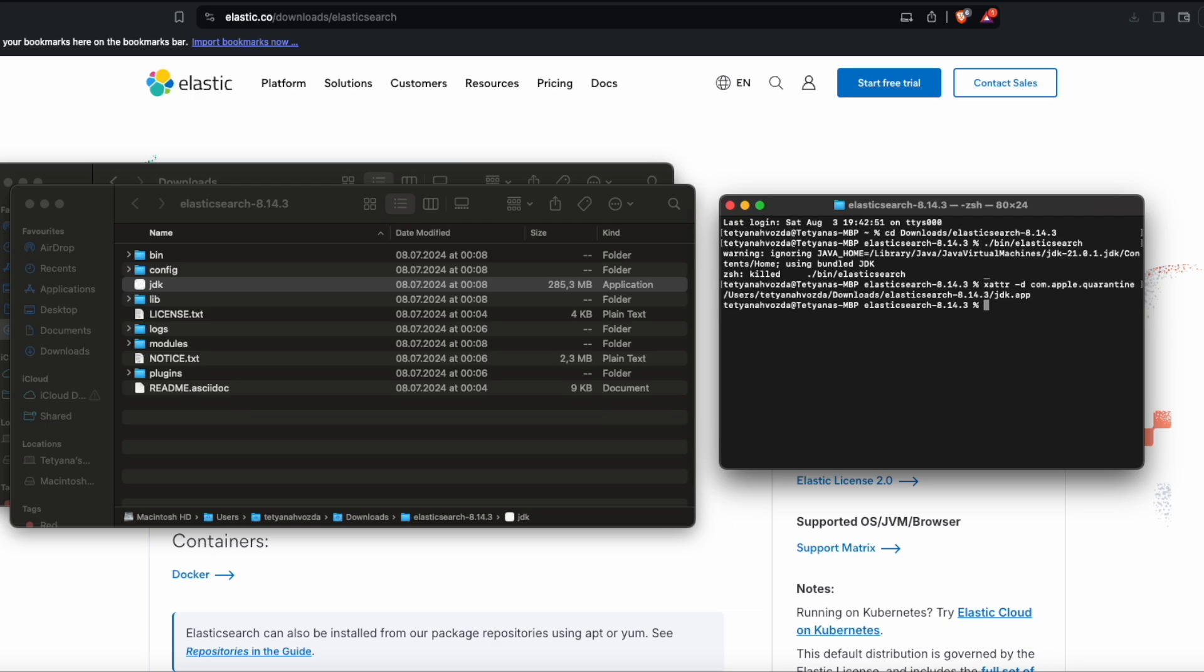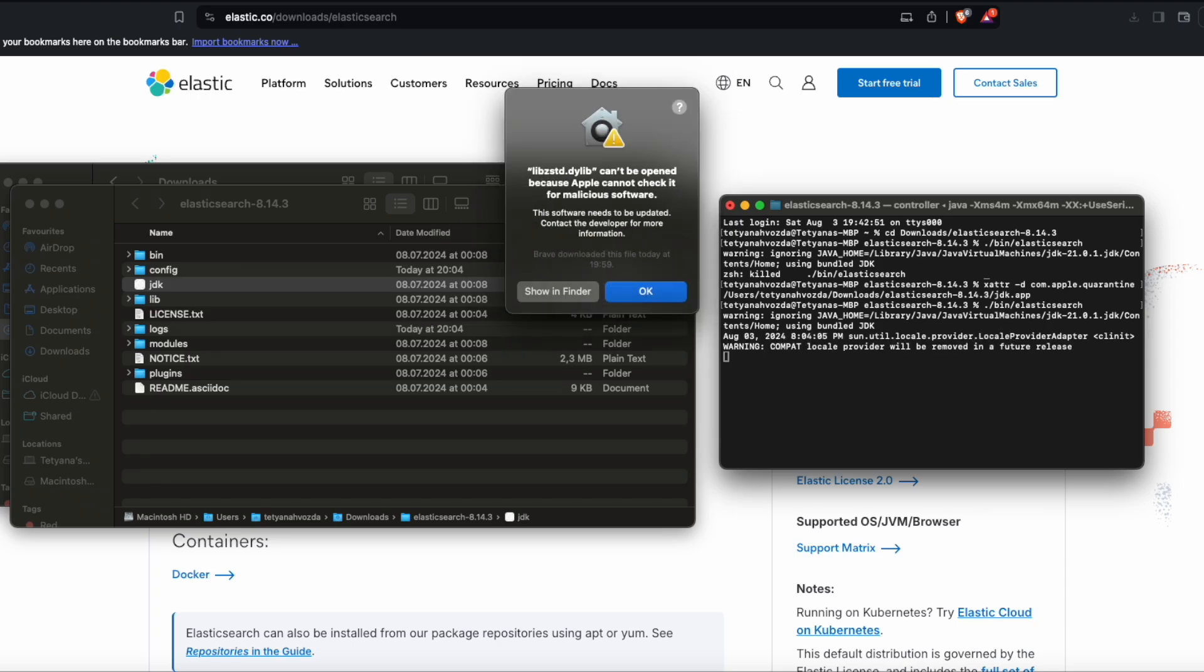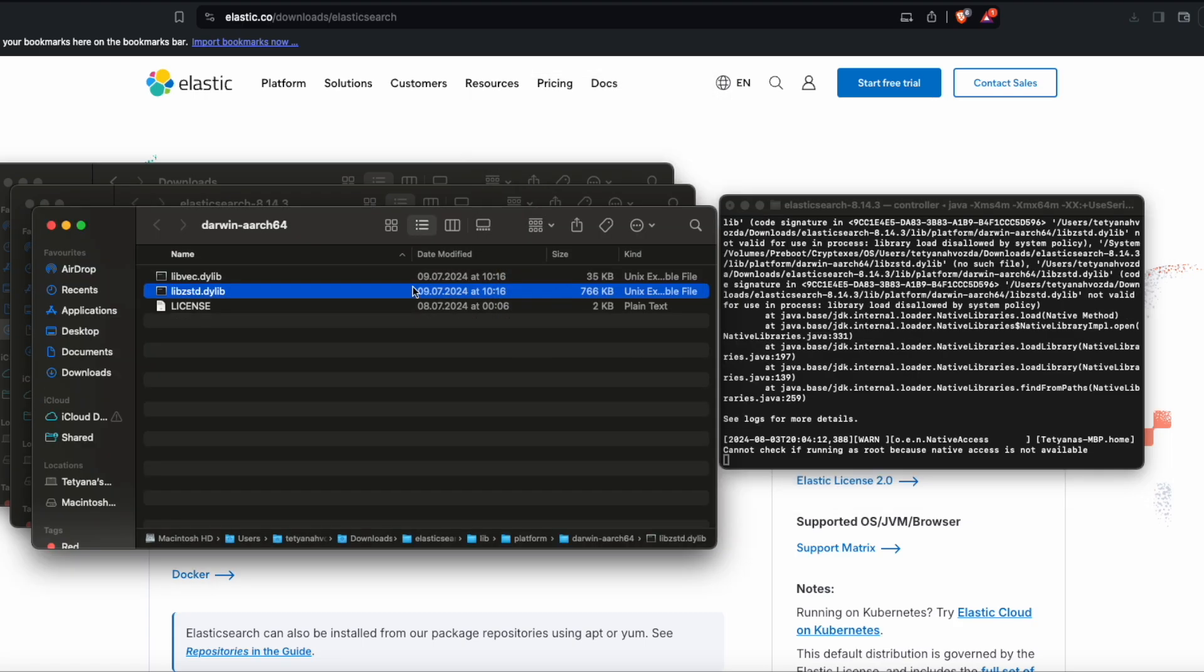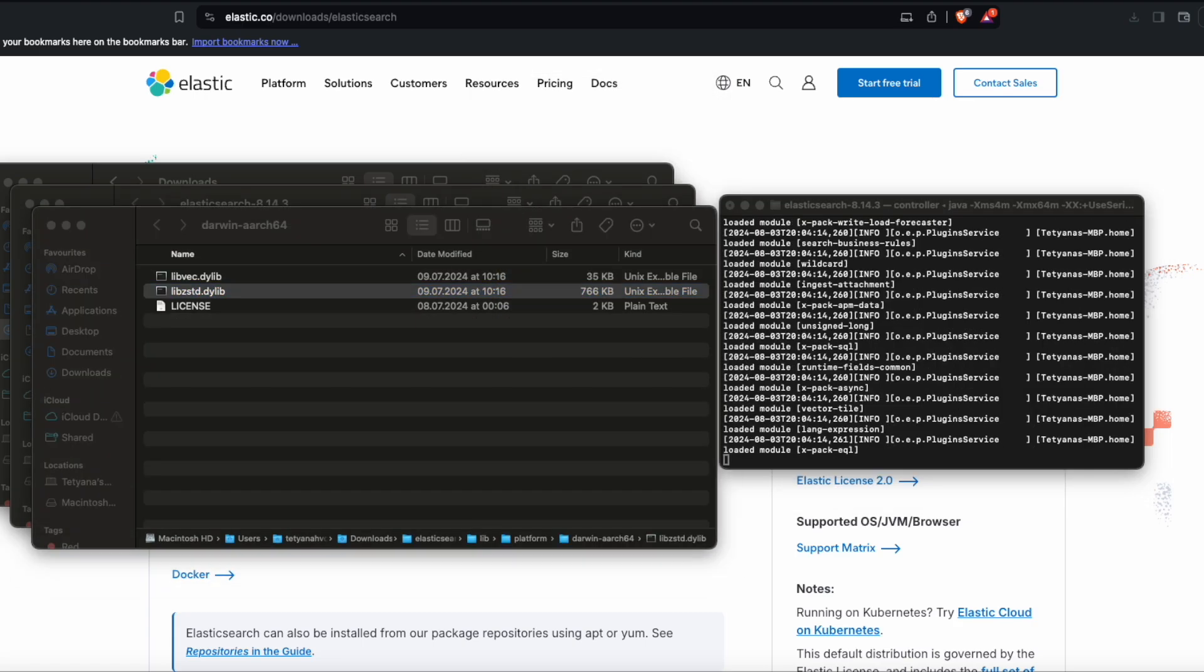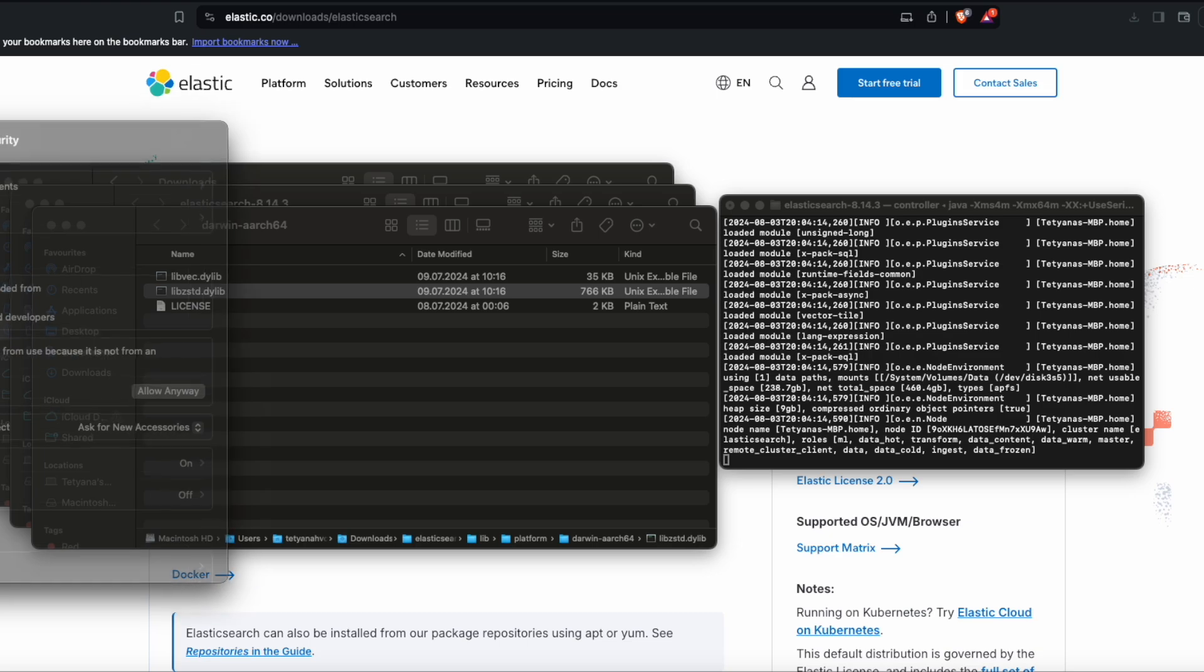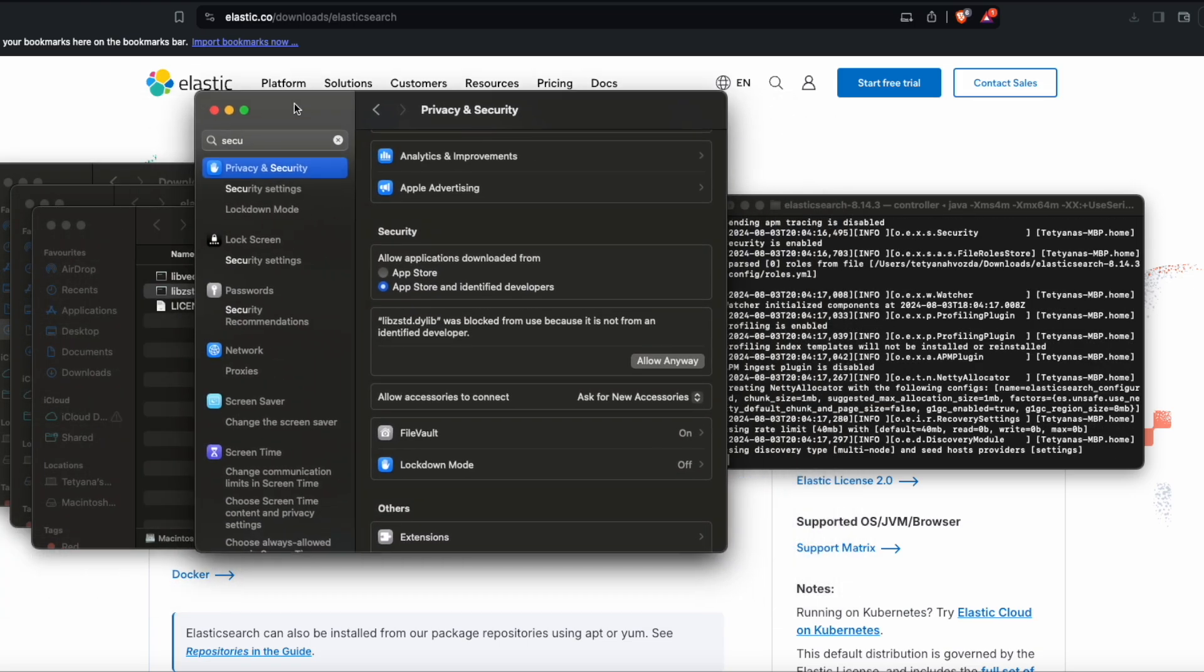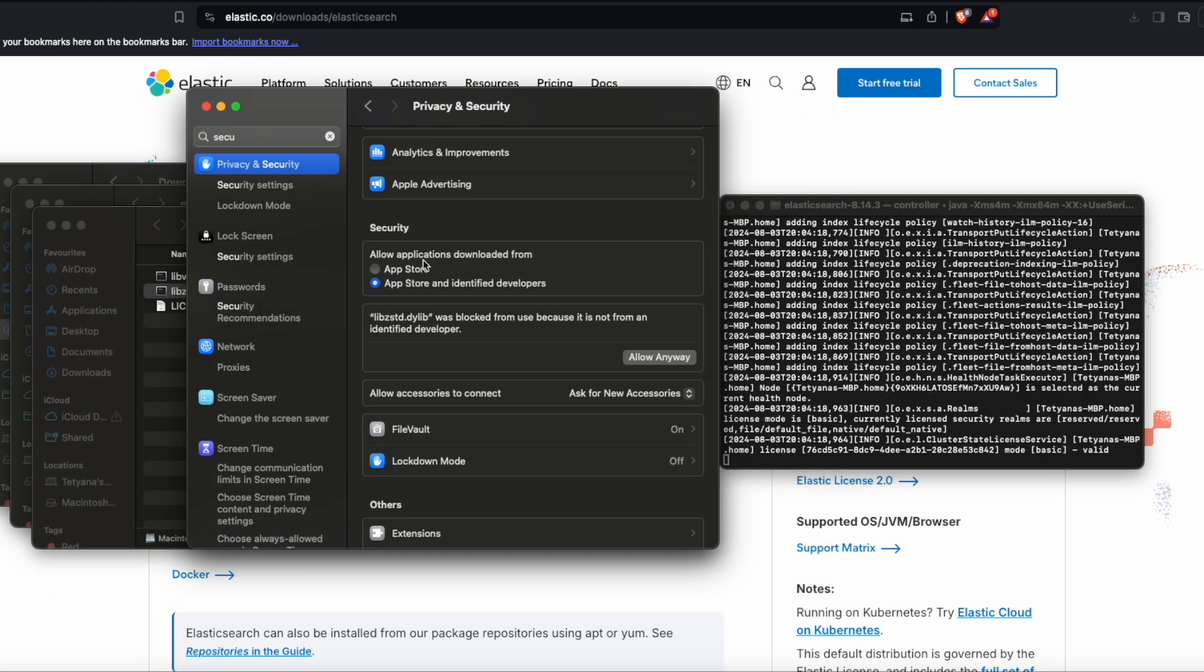Now let's run it again. If you encounter this error, you can modify it in the settings, privacy and security. Just simply click on allow anyway.